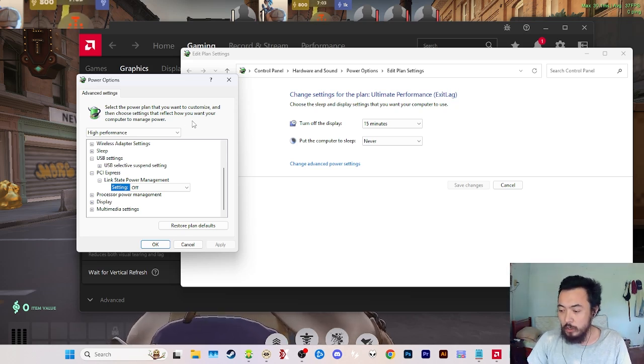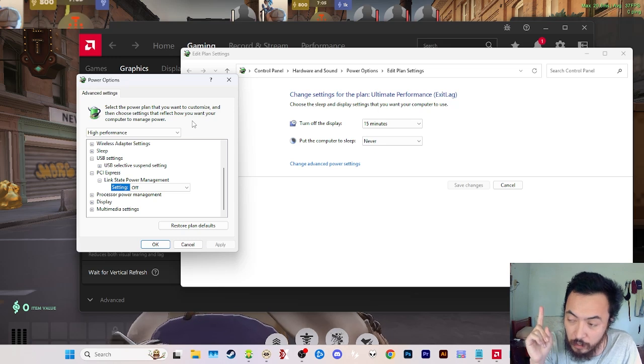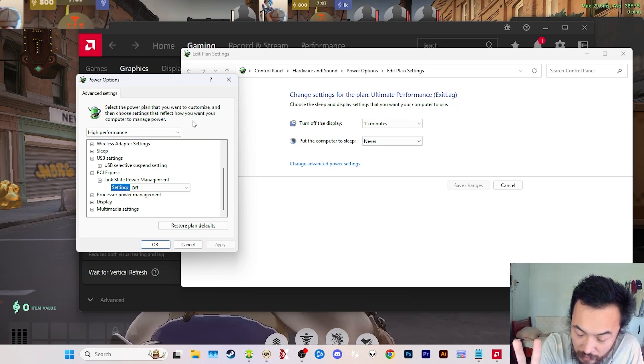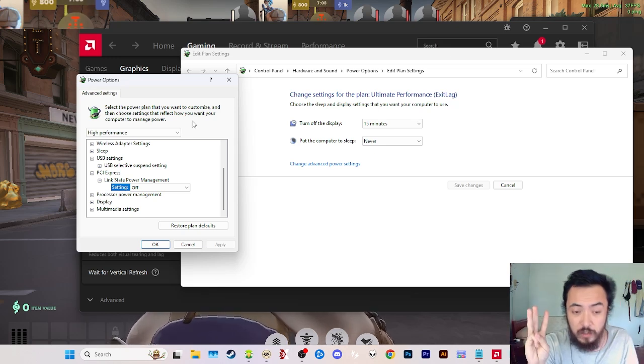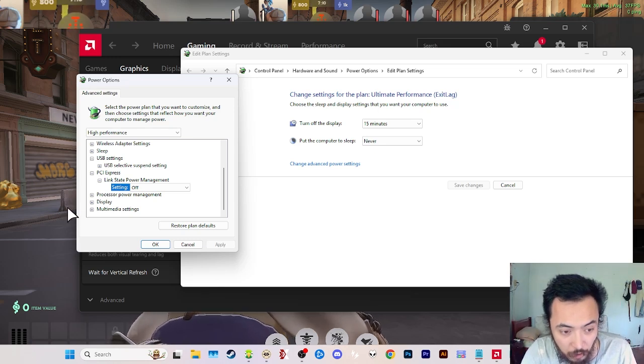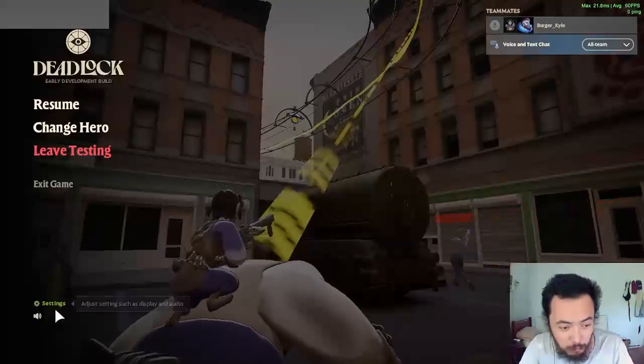These are the things you need to check within your graphics card, within Windows settings, and in-game, making sure you're playing on full screen.